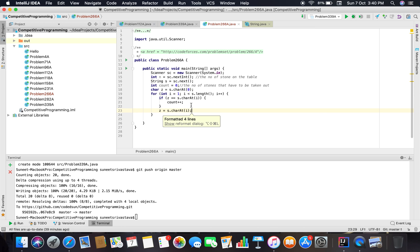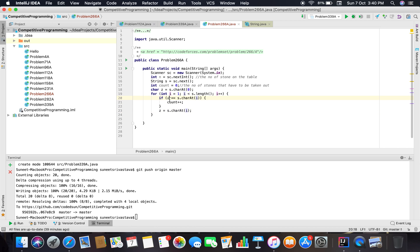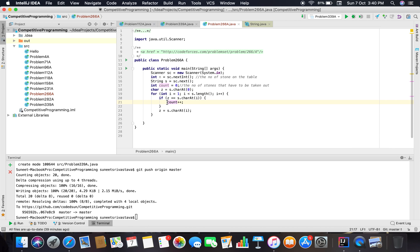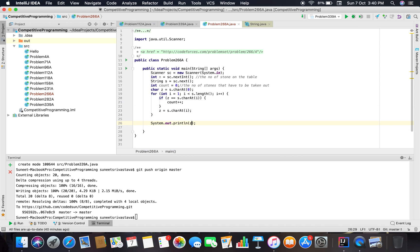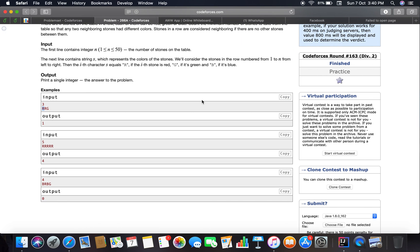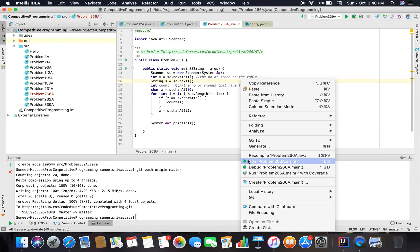What I am doing here is: if the first character in the string is equal to the second character in the string, then we have to take one stone out and continue from there. I think this solves the problem.